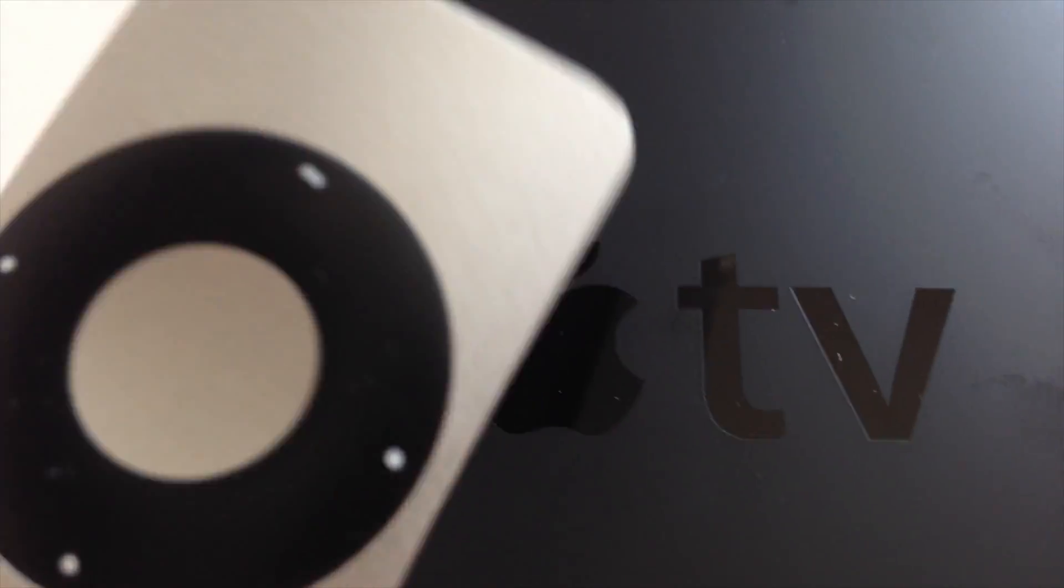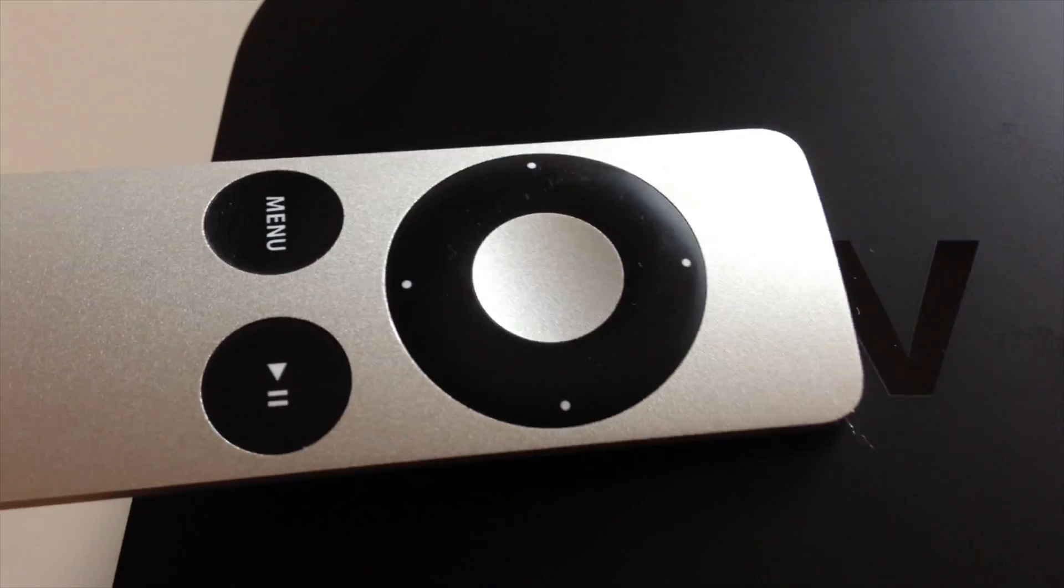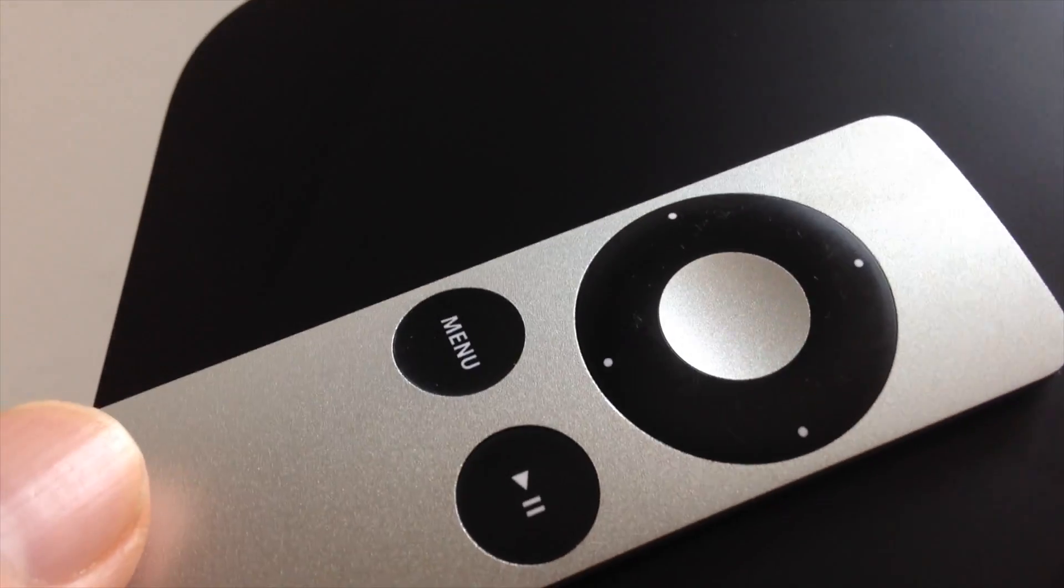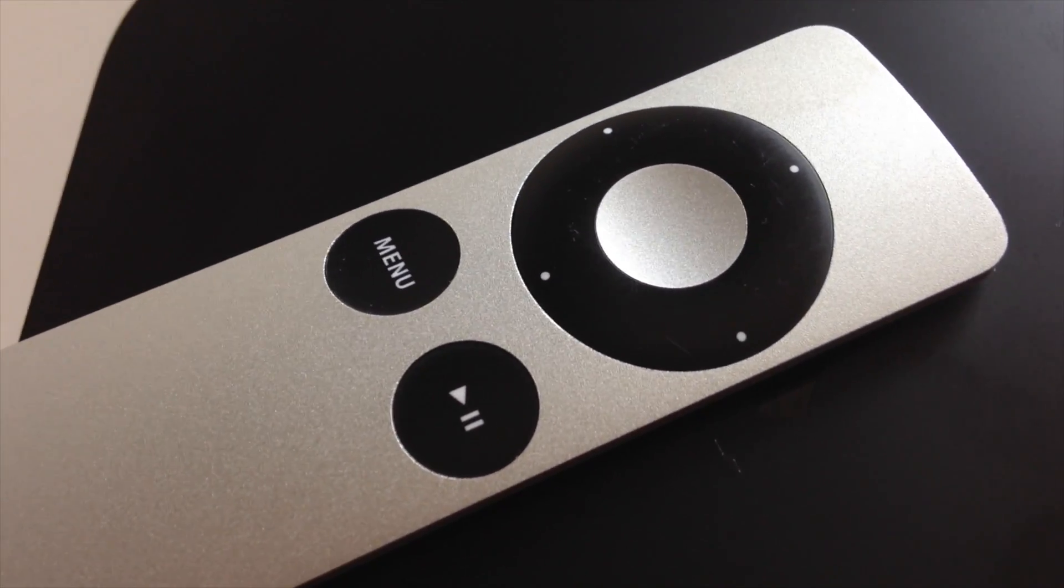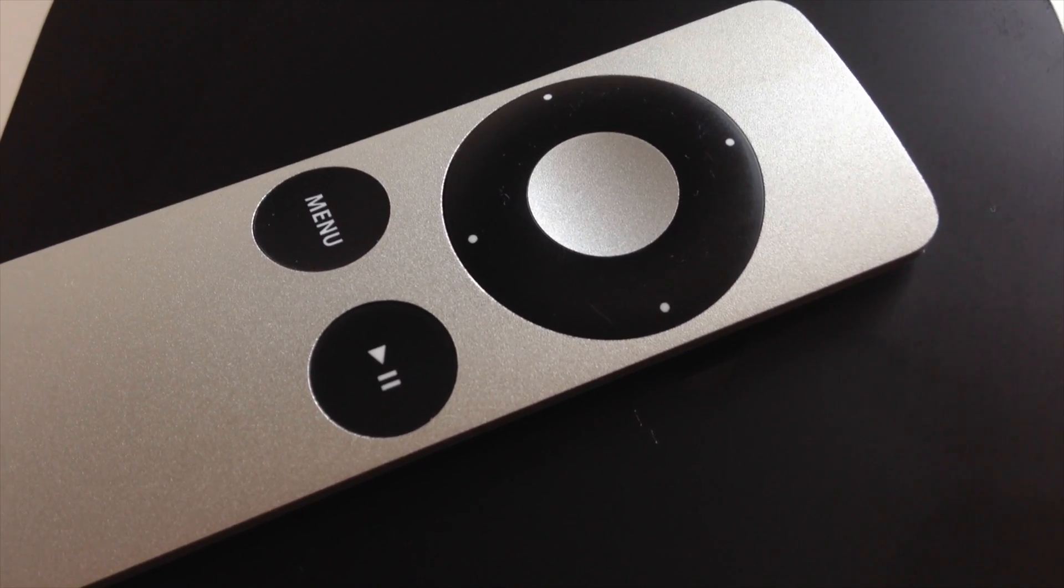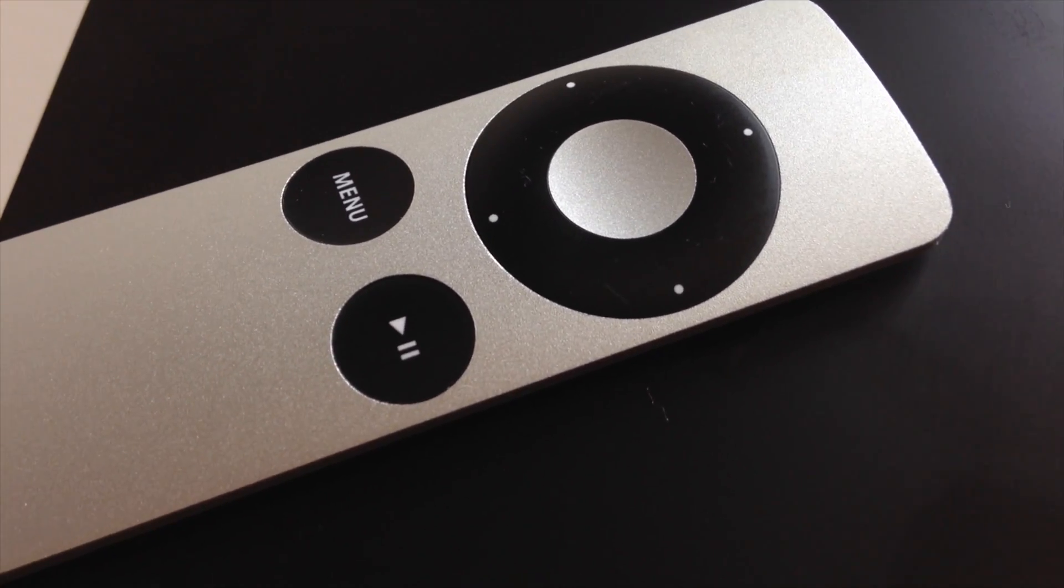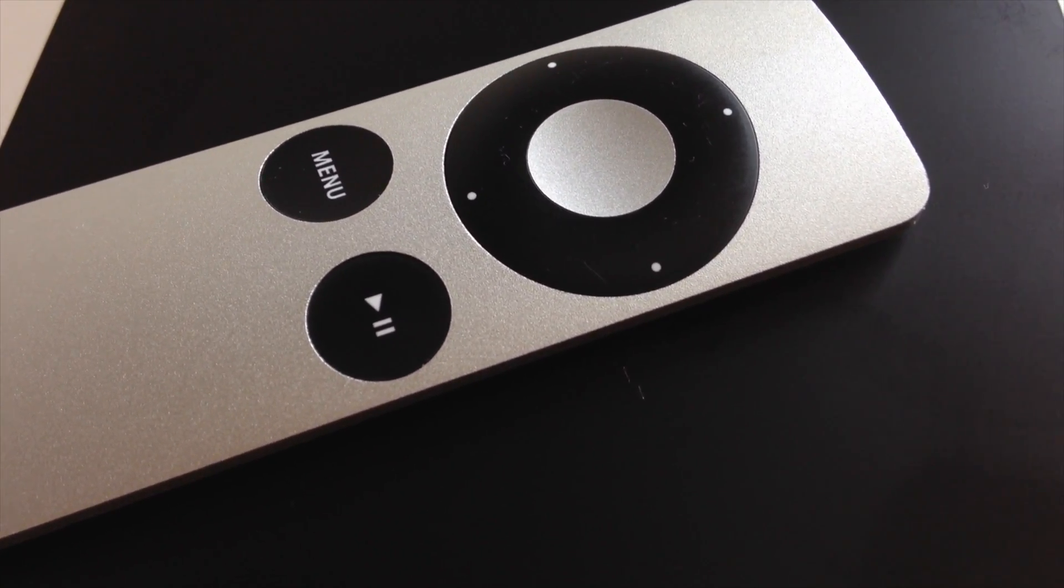The way this works is with an infrared signal, so that's why you don't need to sync it up. Infrared signals work right away, so any remote control with an infrared signal will work with your Apple TV.